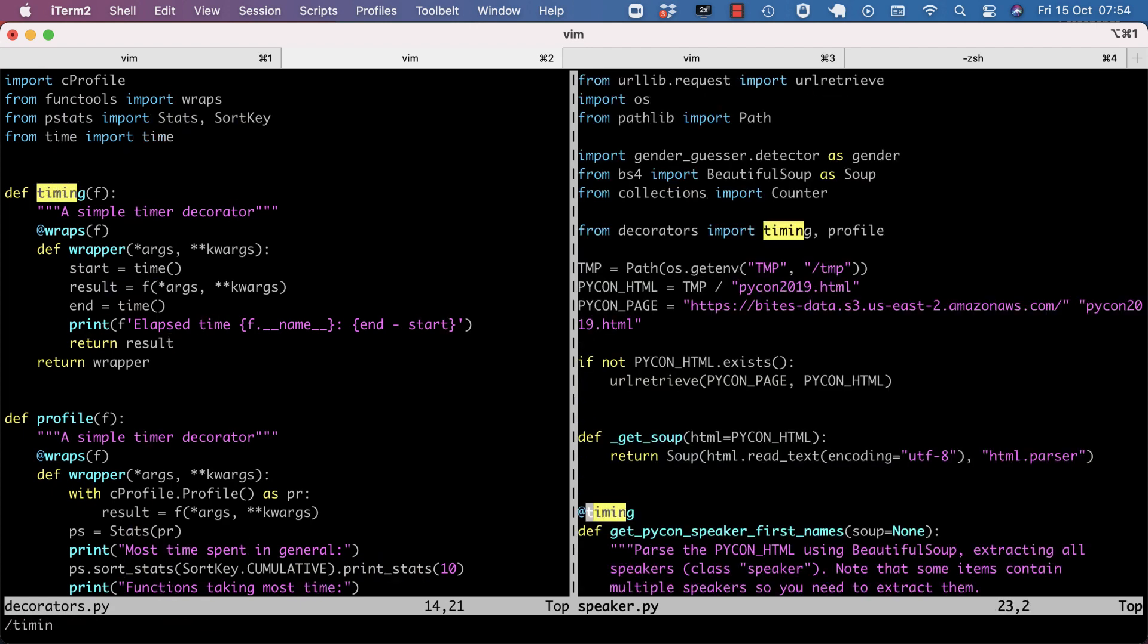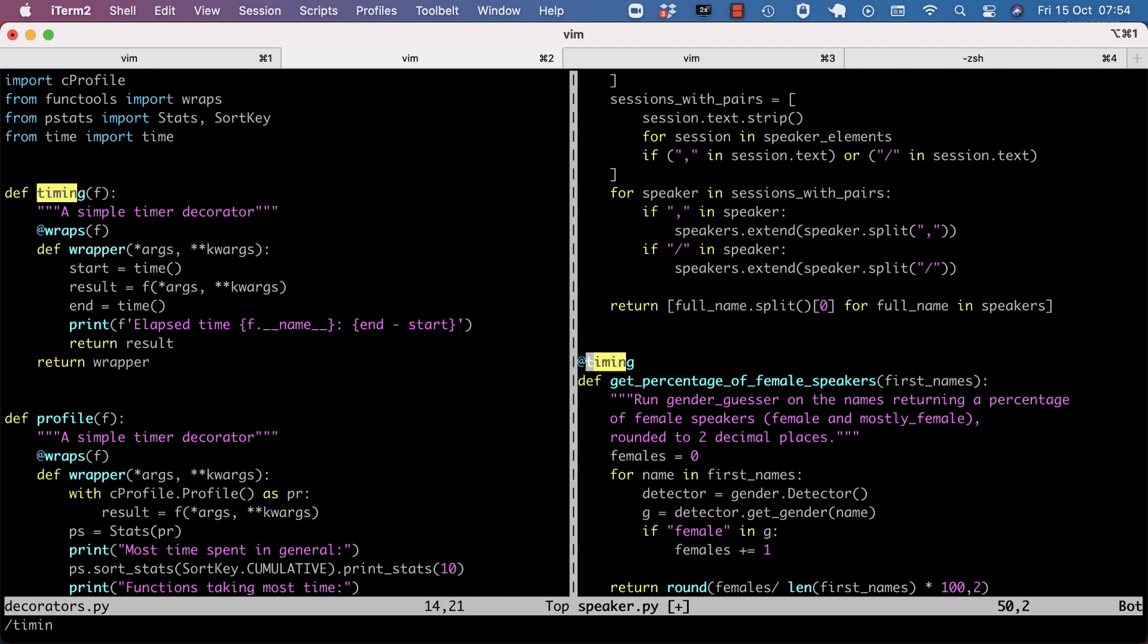I'm going to get rid of timing. And here on that second function, I'm going to use the other decorator, which is profile. Let's look at profile.